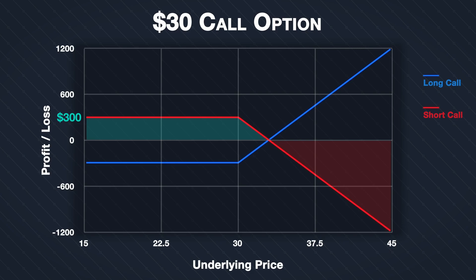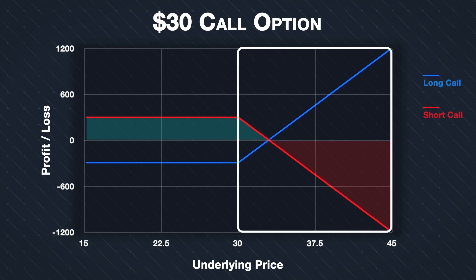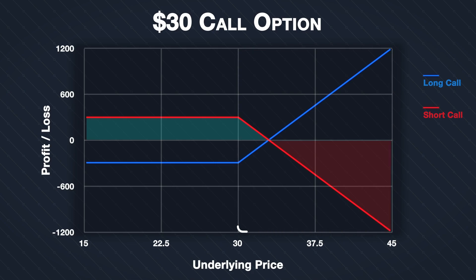No matter how low the price falls, the seller can make $300 at most. When the underlying price increases above the strike price, the potential profit for the call option buyer is unlimited, which means the potential loss for the call option seller is also unlimited. This is a key point because the call option seller can lose far more than they collected in premium, and even potentially lose everything in their trading account. For this reason, it is extremely important for new traders to make themselves fully aware of the risks before selling any options.